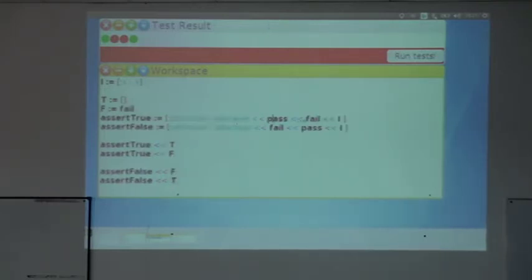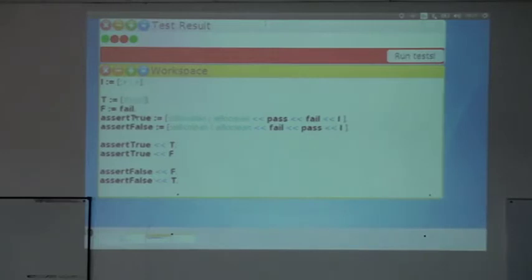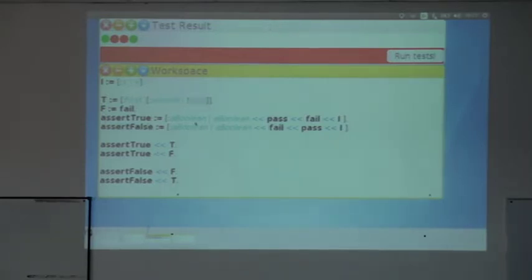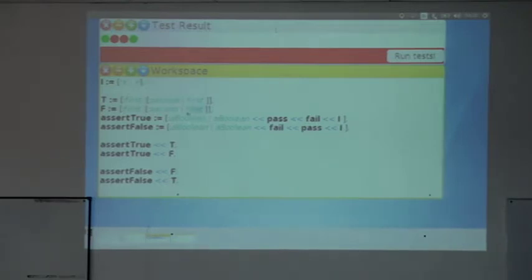The only thing I have here is a boolean, so I can pass to that boolean the `pass` block and the `fail` block. If the boolean is true, I want it to give me the `pass` block, and if the boolean is false, I want it to give me the `fail` block. I can do the other way around for `assertFalse`. So I go to the booleans and change the implementation. A boolean is a block that receives two things — a first thing and a second thing — and in the case of `true`, it returns the first thing.